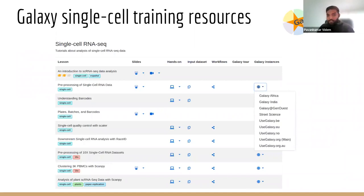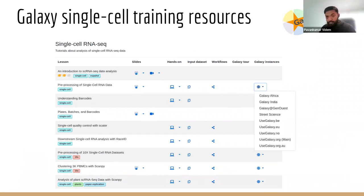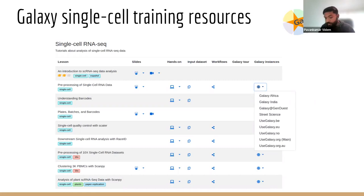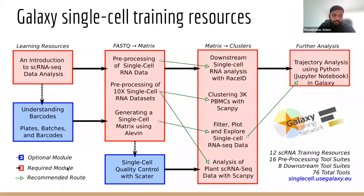Here is an overview of our single-cell training resources. We currently have a total of 12 training materials based on 16 pre-processing tools, plus downstream analysis tools — altogether around more than 75 tools on Galaxy. These vary at varying levels, and we also have best practices on how to use these tutorials.